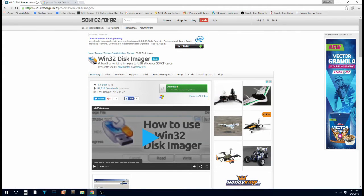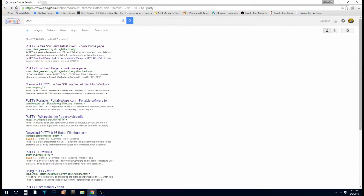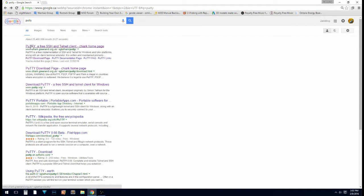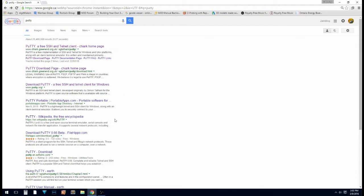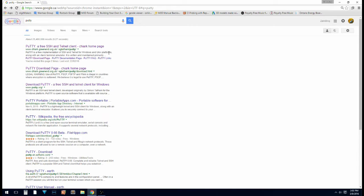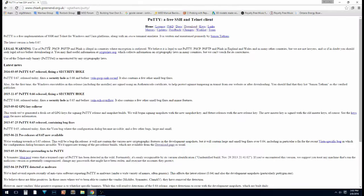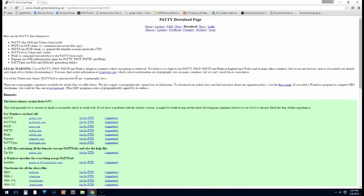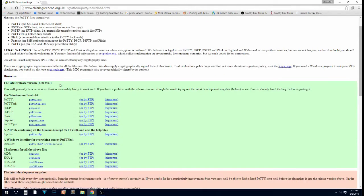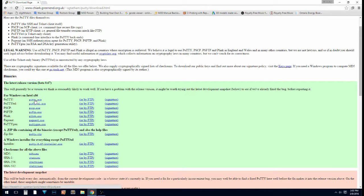So once you've downloaded that, then we're going to get Putty. Putty is just an SSH program. It's going to let you talk to your Raspberry Pi without having to connect it to a monitor or have a keyboard and mouse on it. So you're going to go to any of these first three results. You're going to want to get the one at the top here.